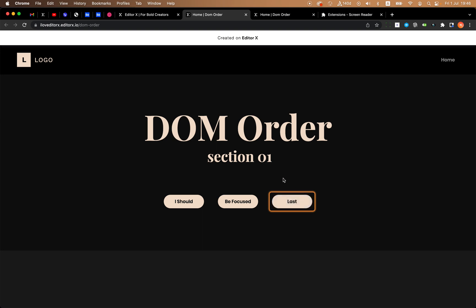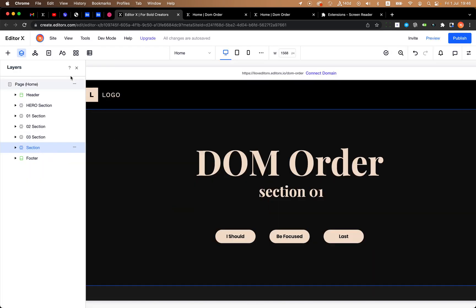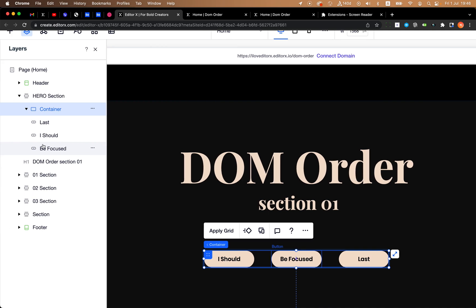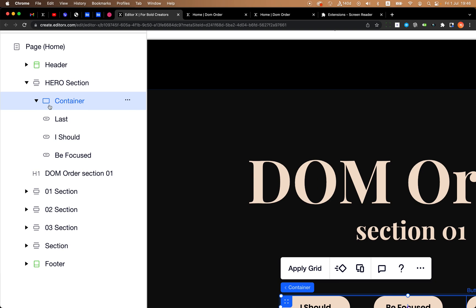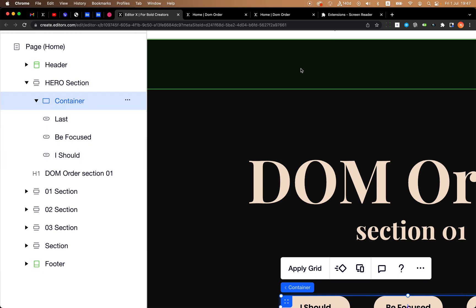Let's see how we can fix the order of elements inside a container or inside a section. Let's go to the editor. We need to talk about this group — three buttons inside a container. The rule is: the element that is most closely positioned to the parent container is the last one in DOM order, and the first one in the list is the first in DOM order. So I can drag the 'I should be focused last' button to be the last element in the layers. Let's publish it.